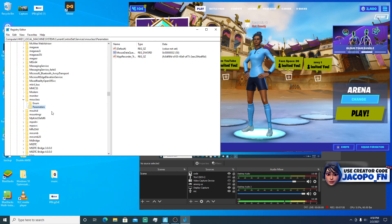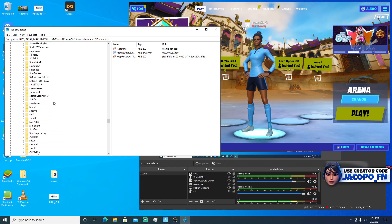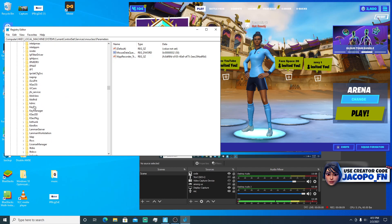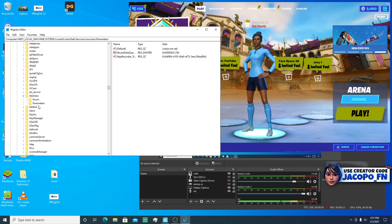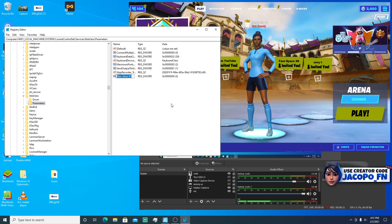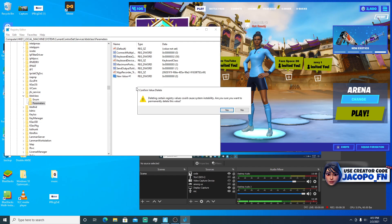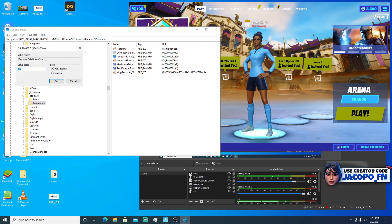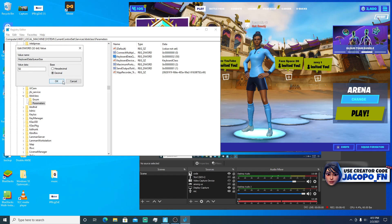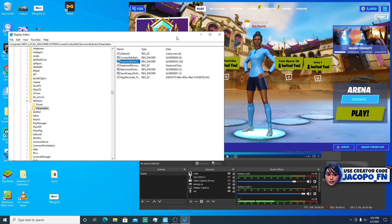All credit goes to Adam X who originally did this optimization. For the keyboard — to get the best delay, which is literally how I edit fast in Fortnite — go to the K section and find 'kbdclass'. Click the arrow, and if you don't have a Parameters folder, create one like you did for the mouse. Inside Parameters, right click, go to New > DWORD (32-bit) Value, and type in 'KeyboardDataQueueSize'. Set it to 50, or if you have a really good PC, set it to 10 or 16.